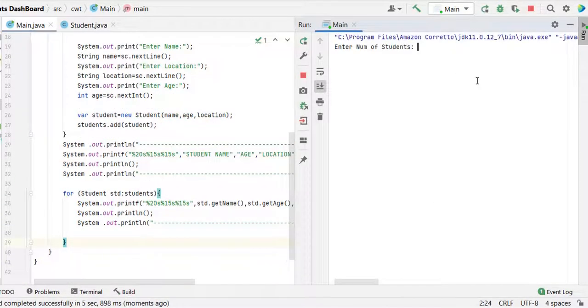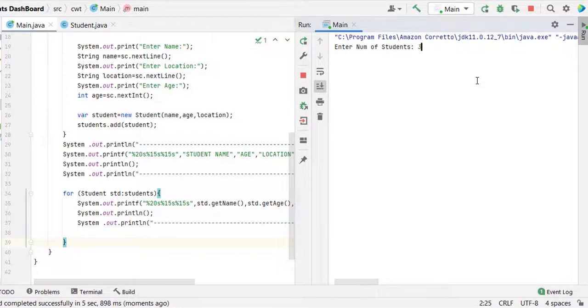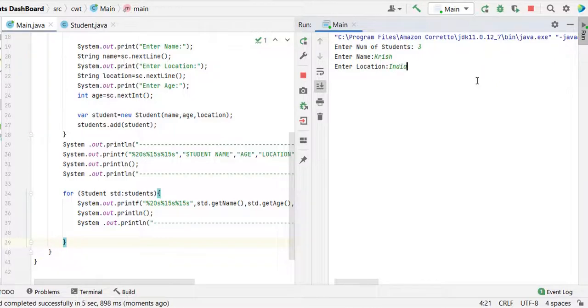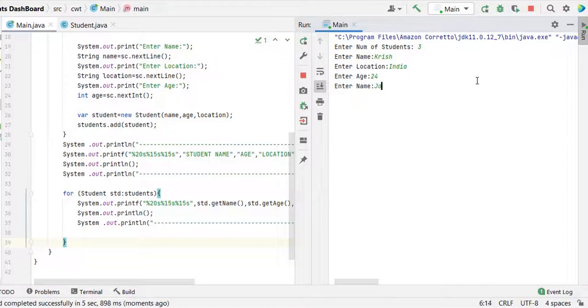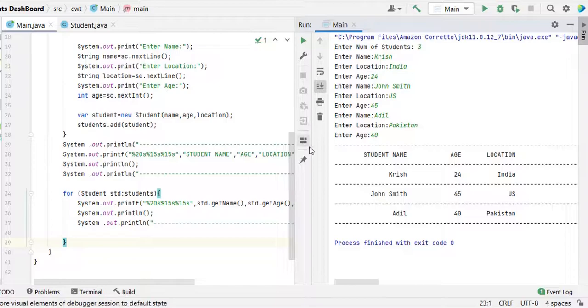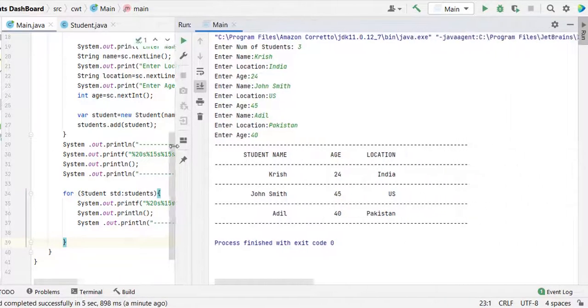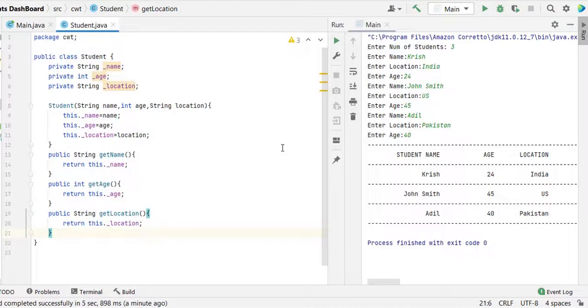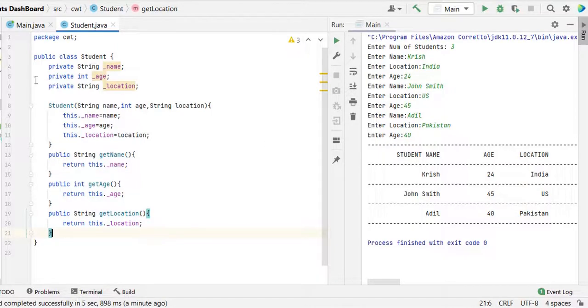Enter number of students. This time I enter three: name Krish location India age 24, then Adil location Pakistan. Now we got the data in the table format.